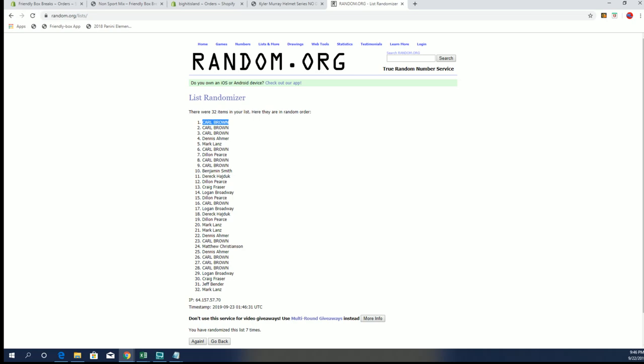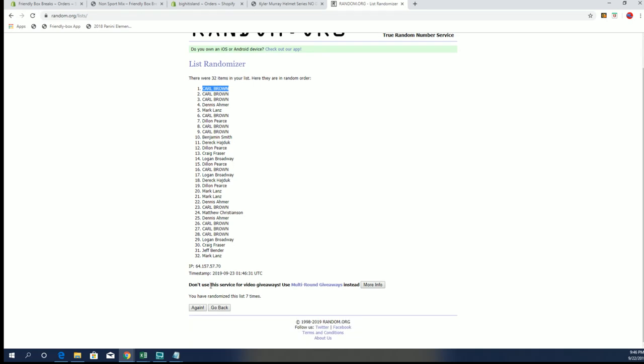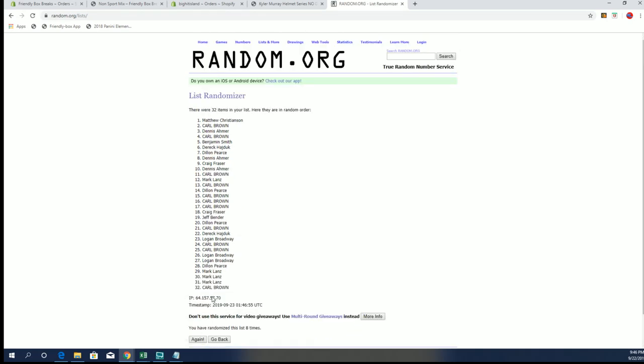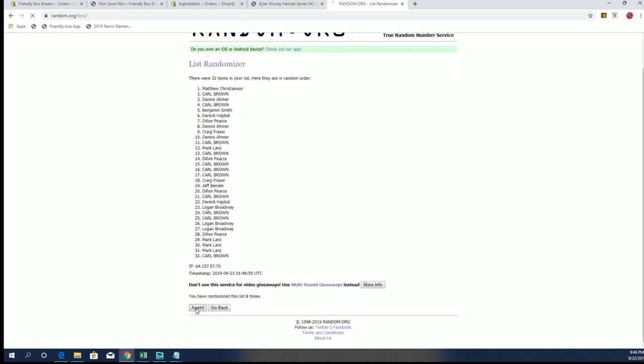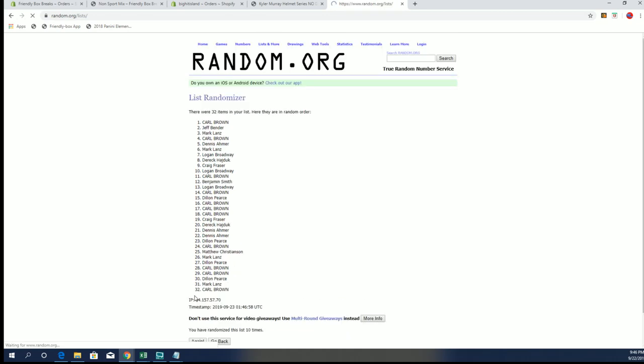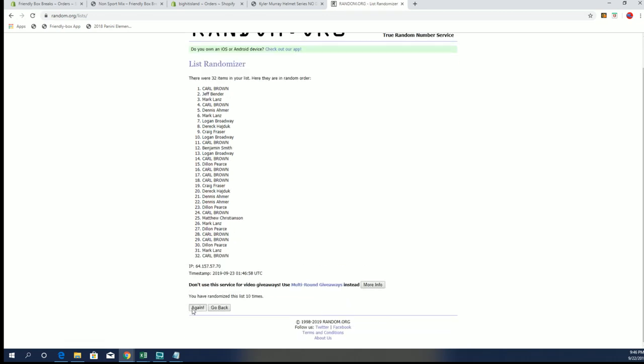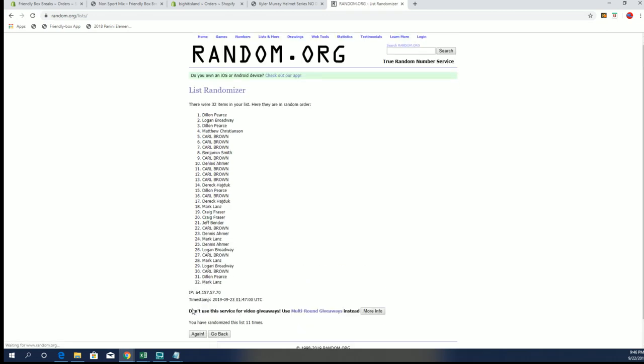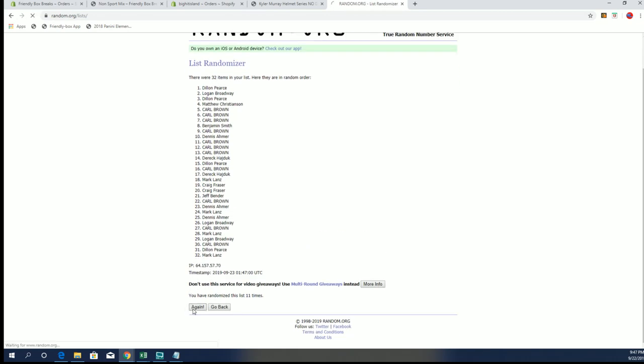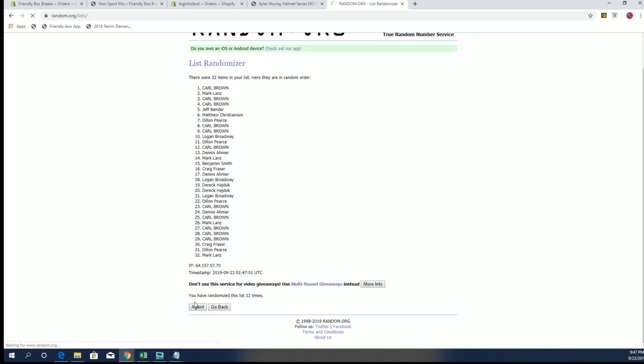And here, this is for the Murray random. Okay, this is for a chance at the Kyler Murray full-size autograph speed helmet. And all you guys have to do is buy one spot in any of these jerseys, you'll have a chance to hit that helmet. So just a heads up if you haven't been following.